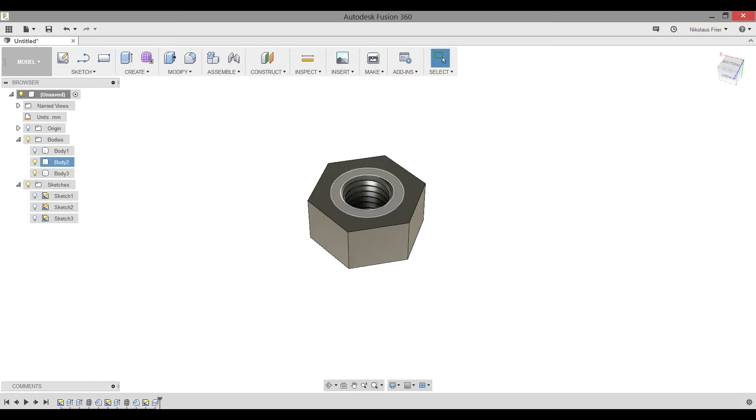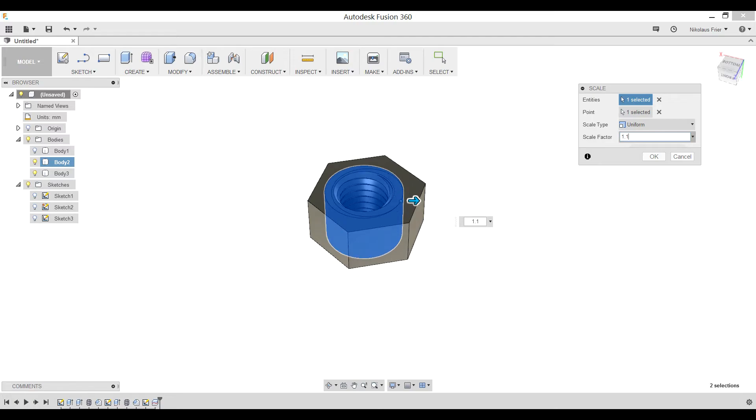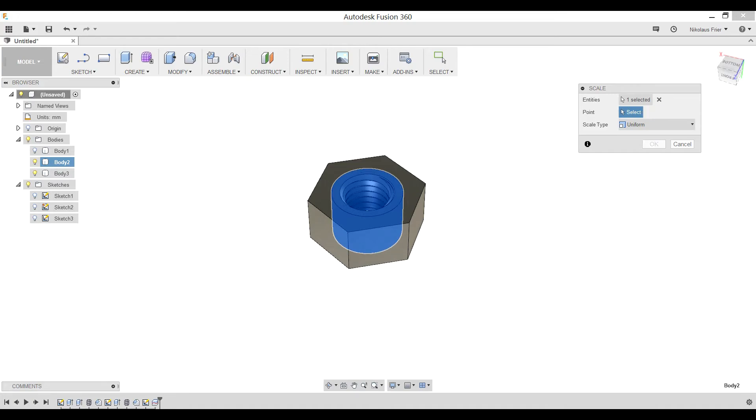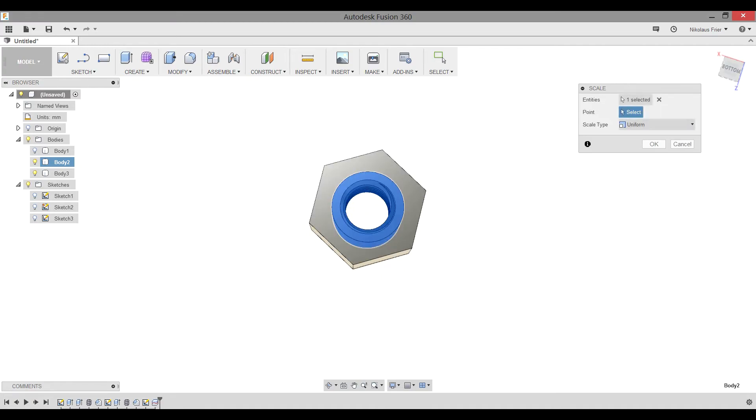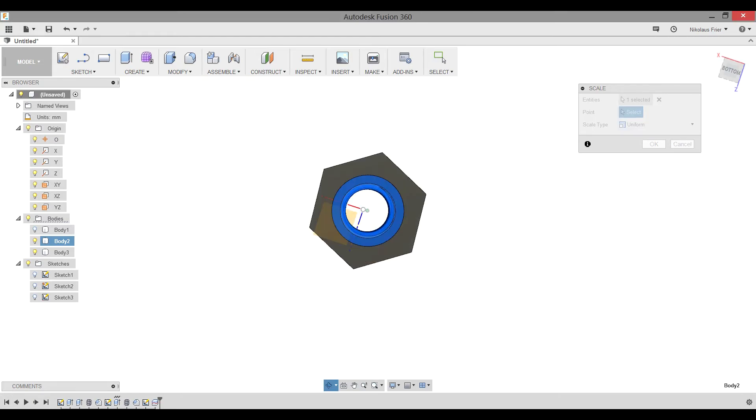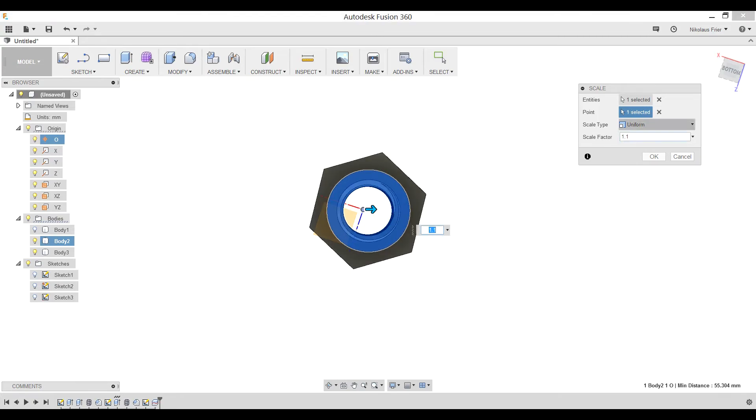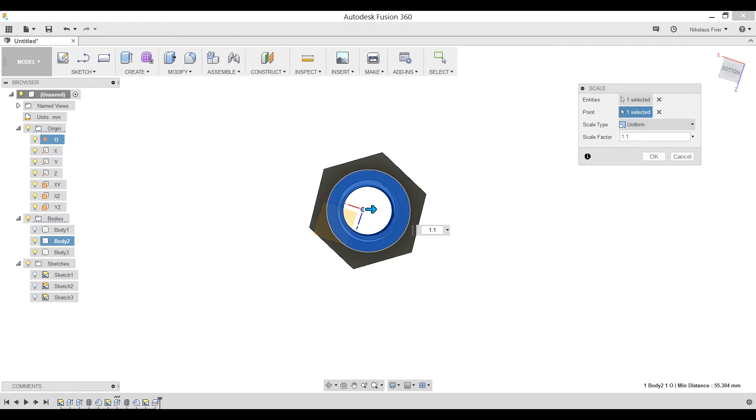In order to scale this one part, you need to select it, modify, scale. The correct scale factor for the Ice Labs printers, and for most printers in general, with this size of thread is 1.1 or 10% bigger. You'll notice that it automatically selects a point based on the body. This isn't good because it ends up off-centering our threads and making our bolt not line up perfectly with a nut. So go ahead and hit the X button on the Select feature, and make sure you can view the origin in the browser. This is simply done by making the blue light bulb into a yellow light bulb. And select the origin point as the center point. Make sure it's on uniform and at a scale factor of 1.1. If you change it to a non-uniform scaling, it will mess up your threads, and they will not fit together like they should.